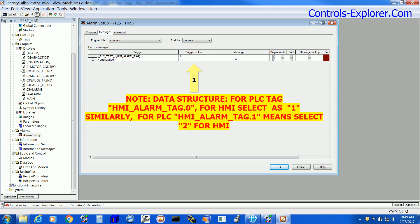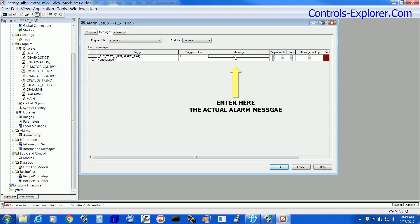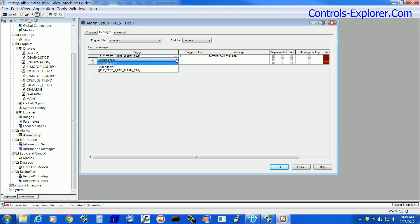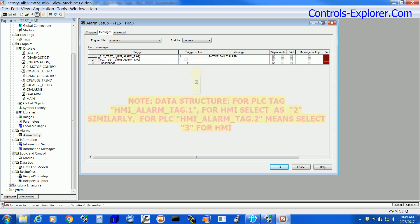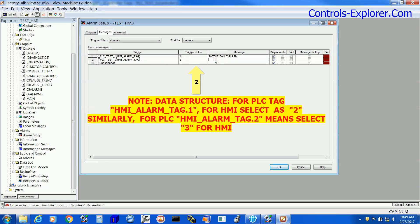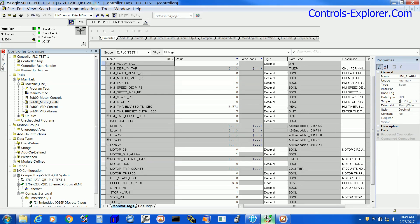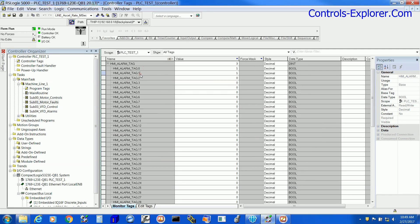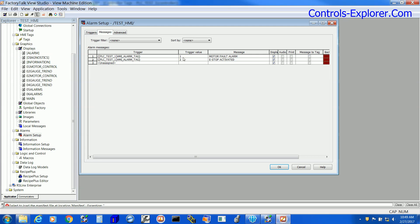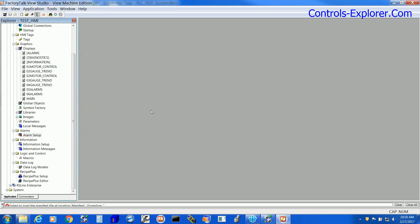So bit 0 in the PLC, which is 1 in the HMI, is the Motor Overload Alarm. The same thing applies: tag value 2 in the HMI corresponds to bit 1 in the PLC, which is the E-Stop Alarm. So the trigger values 1 and 2 in the HMI correspond to bits 0 and 1 in the PLC. We are done with this configuration — hit OK.